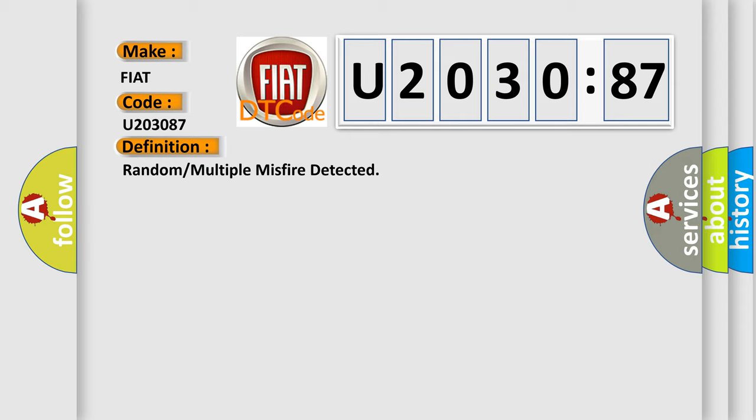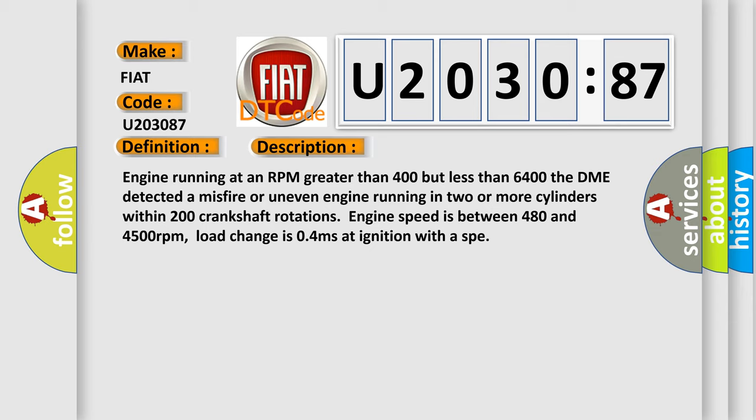And now this is a short description of this DTC code. Engine running at an RPM greater than 400 but less than 6,400. The DME detected a misfire or uneven engine running in two or more cylinders within 200 crankshaft rotations. Engine speed is between 480 and 4,500 revolutions per minute. Load change is 0.4 mis at ignition with a SPE.